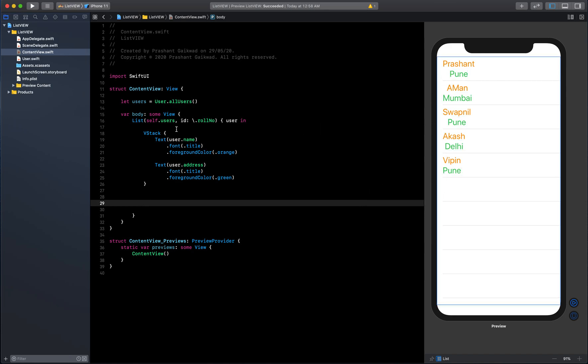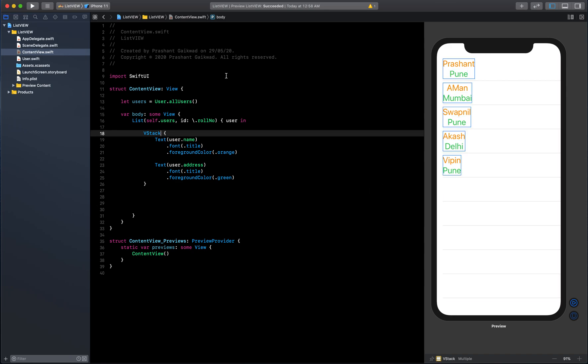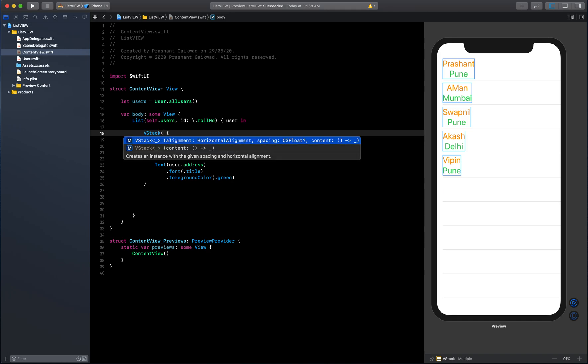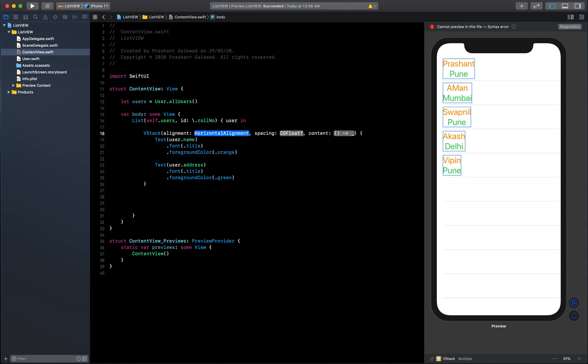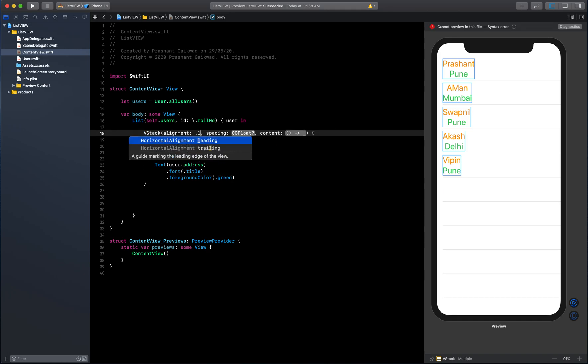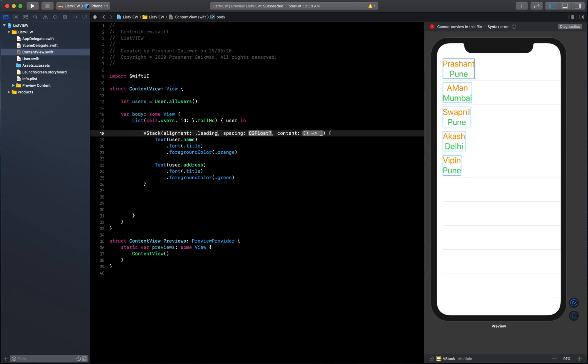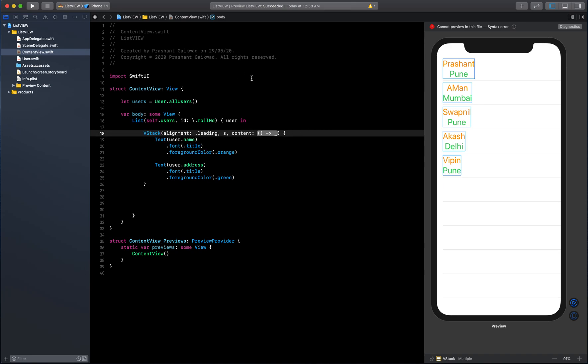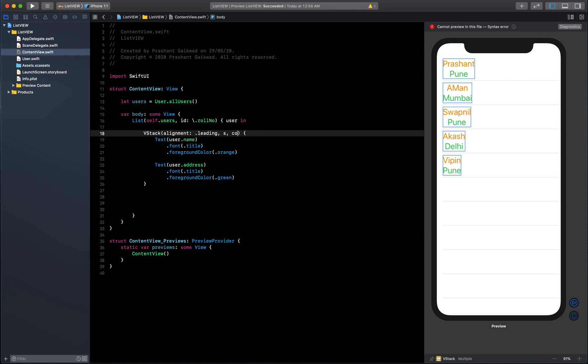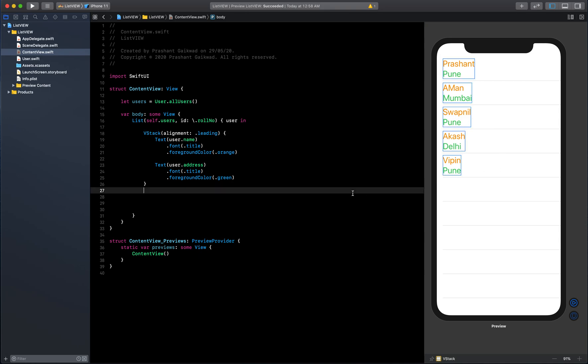The alignment is not good. For VStack we have a property called alignment and we'll align it to the left side. We don't need these parameters so let's remove them. Okay, better.